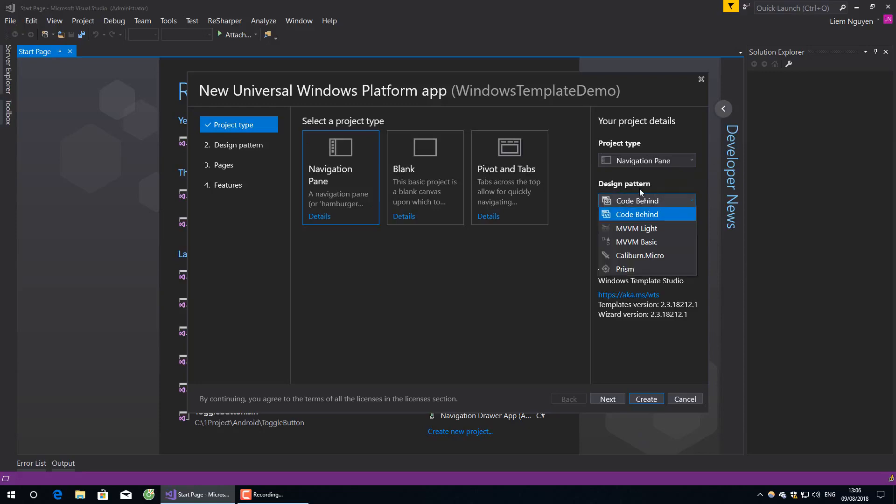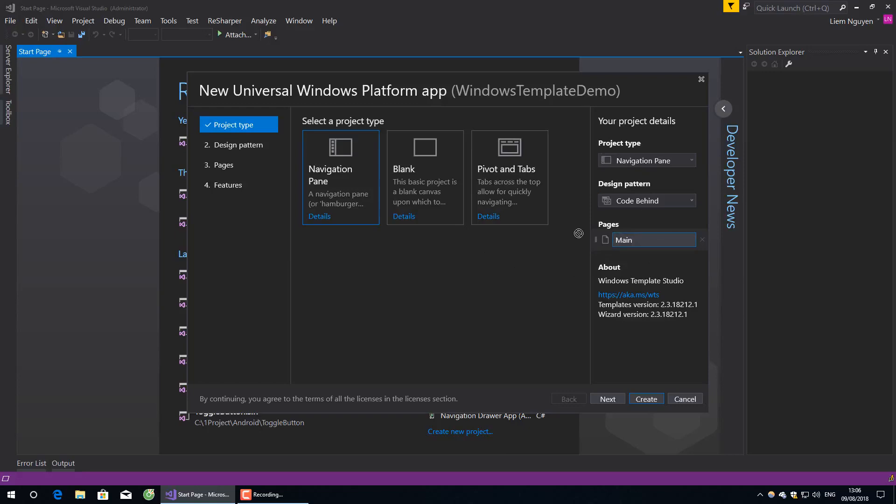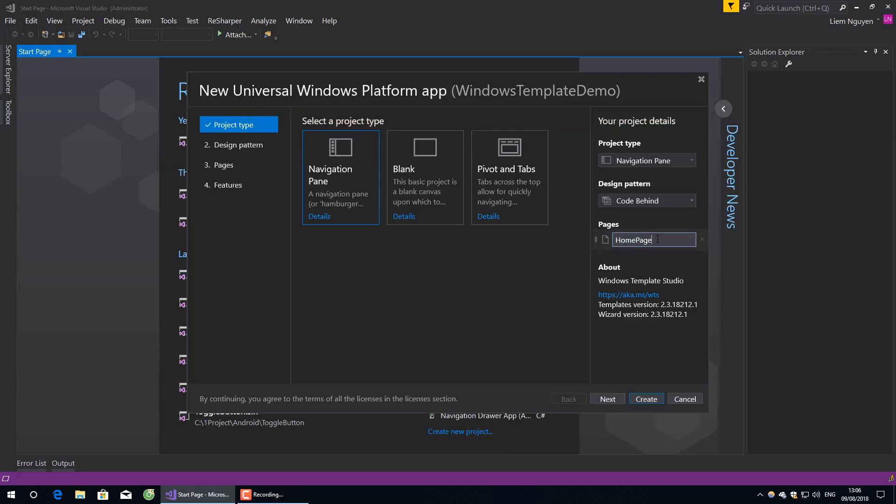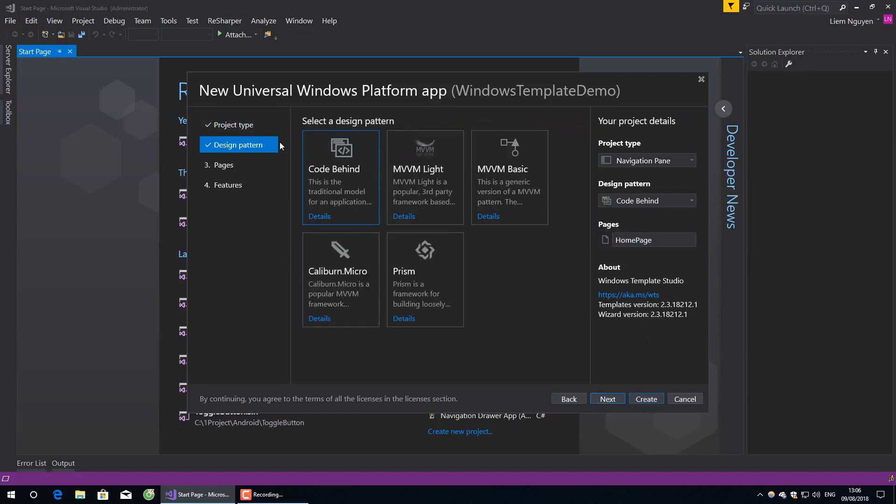This is the design pattern. You can choose MVVM or code behind. I prefer code behind. You can change the name here using the edit button.